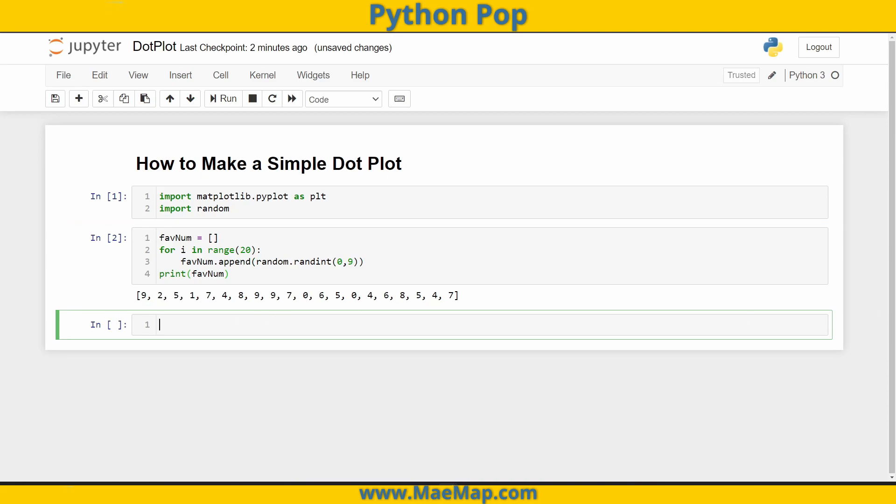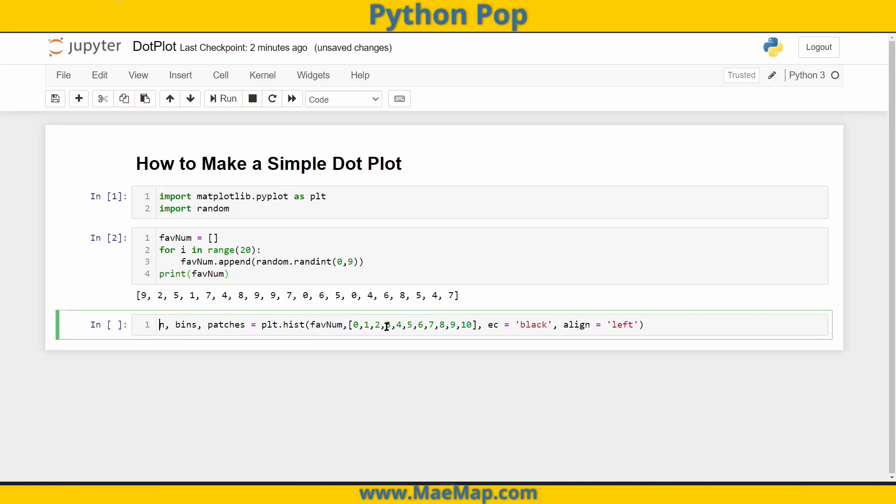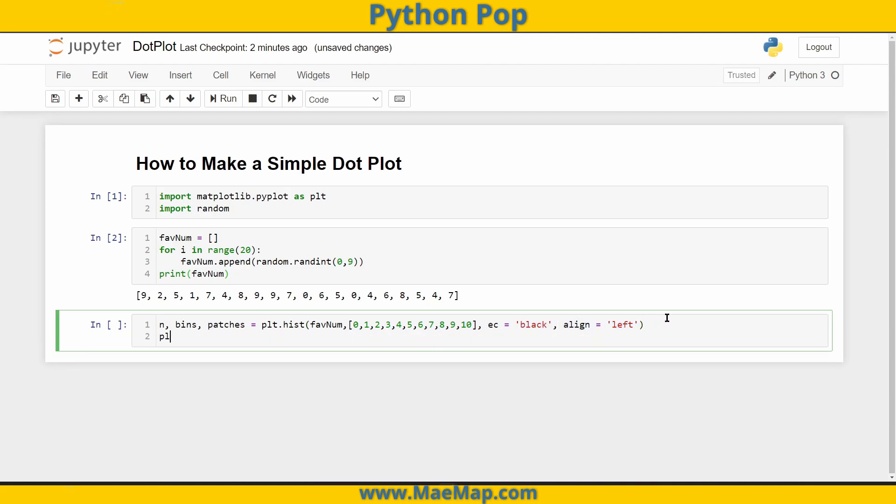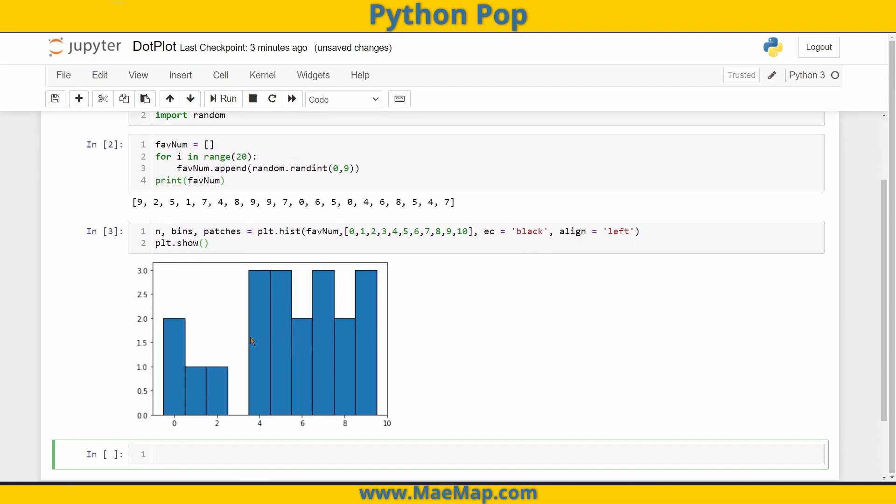Now how we did our histogram was we have our count, our bins, patches. The important keys here are the count and those bins. plt.hist, we're putting in our favorite number list, and we're giving it the bins zero through 10. We're aligning this on the left, and we had also outlined it in the video. So when we do plt.show, we're going to see that histogram.